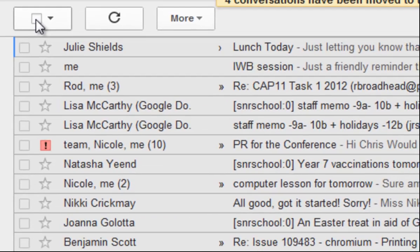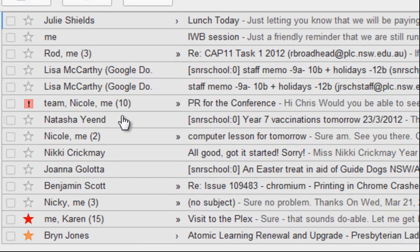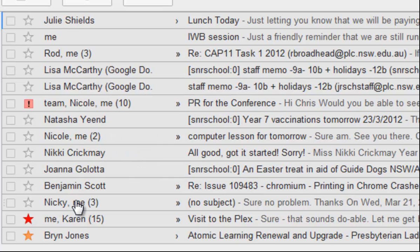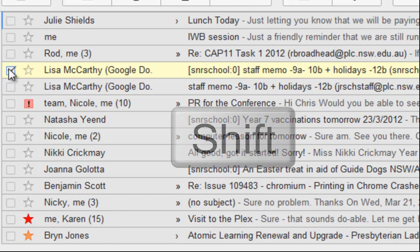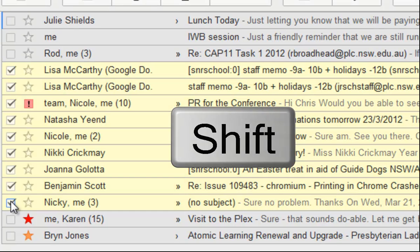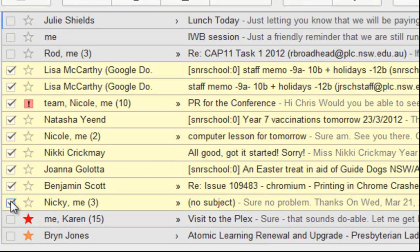The other useful trick is: let's say I wanted to select all the emails from this one from Lisa all the way down to this one from Nikki. I could tick them all manually, or I could just tick the first one and then, holding down the Shift key on the keyboard, tick the last one — and now they're all selected. So that's a quick way of selecting a group of emails all together. Hope that helps.